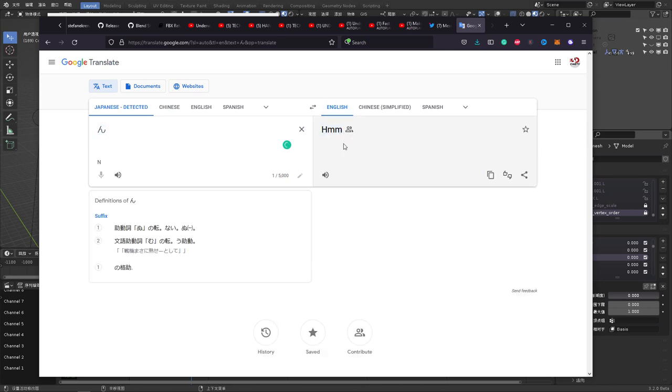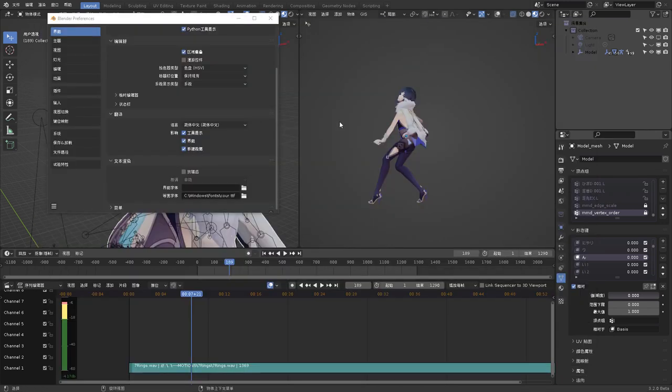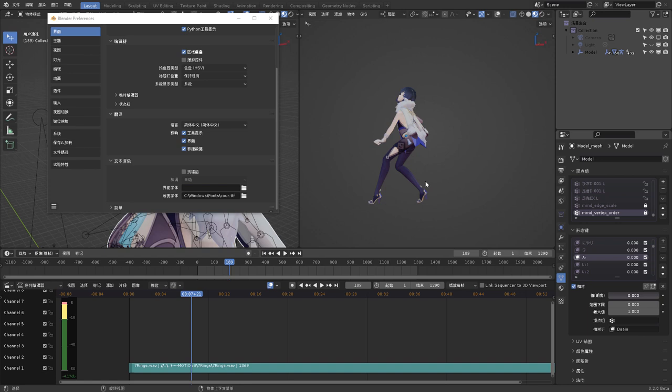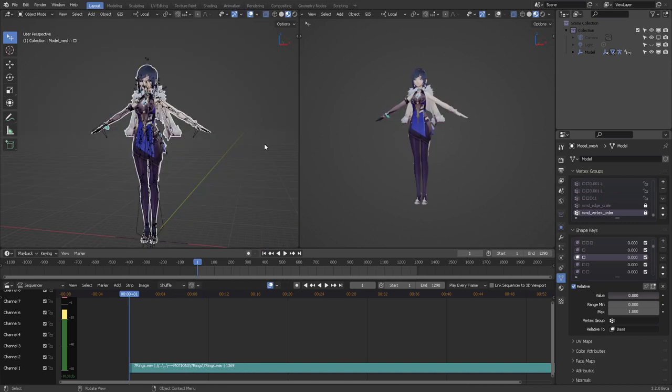So I know that there is an add-on that automatically translates some of these things in Blender. Okay. But I don't really know what the name of that was, but I saw it a long time ago, like two or three years ago. That's okay.